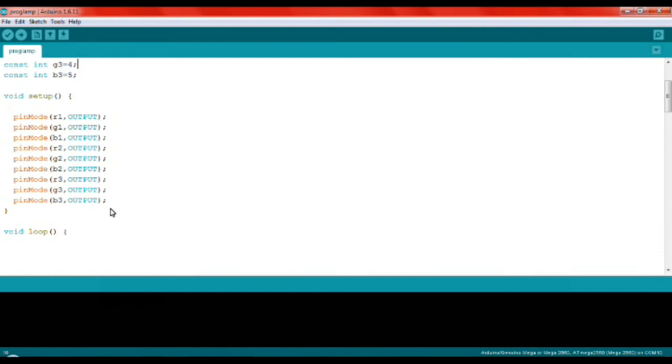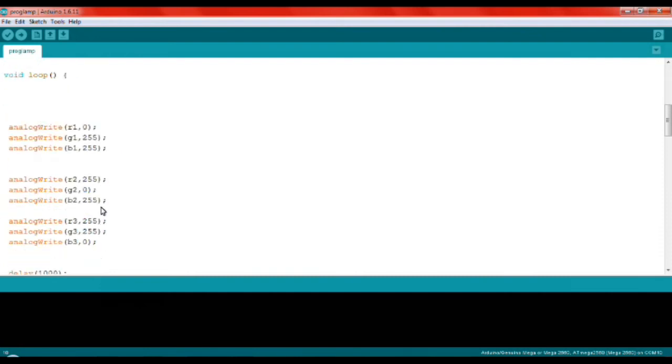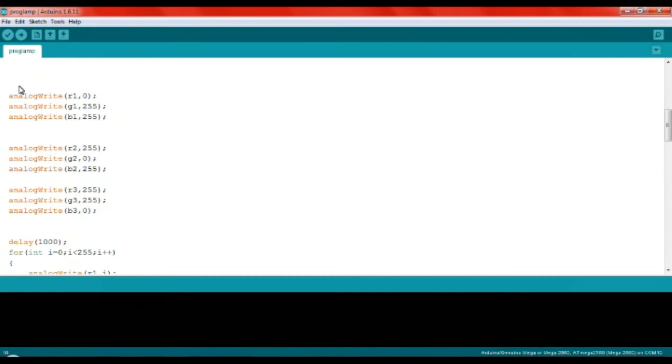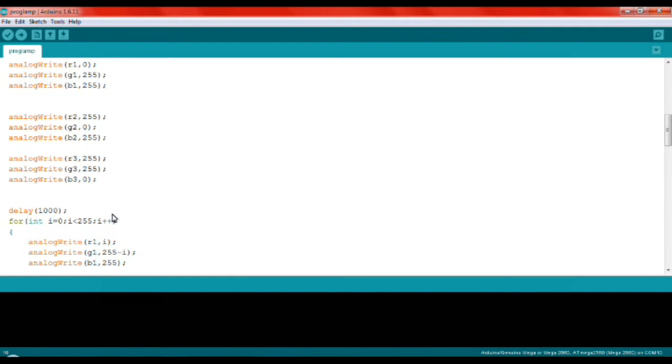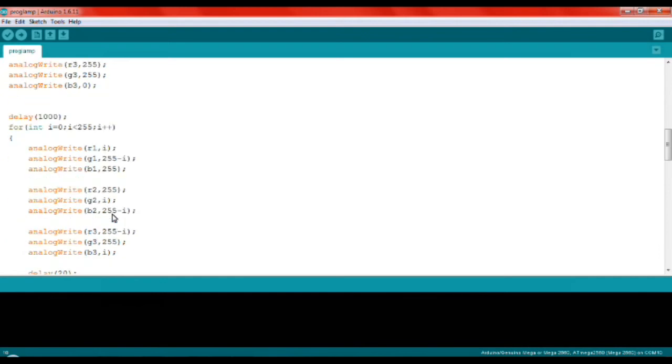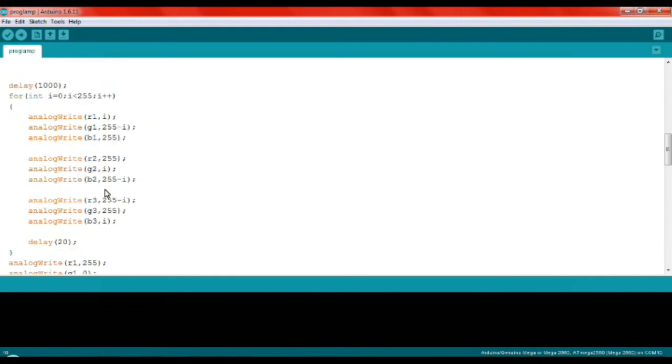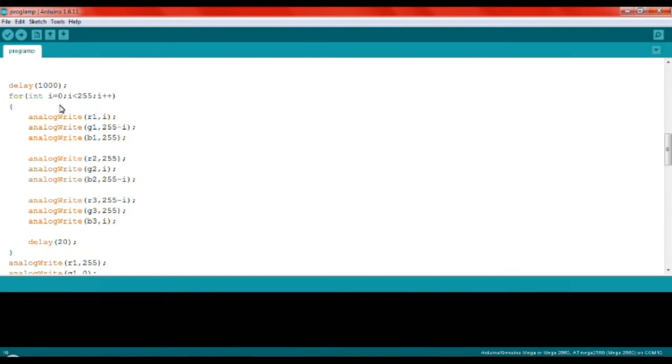And just to crossfade, I'm moving the for loop like that, and it goes like that along the whole thing until the i reaches 225, and it increments by one every 20 milliseconds.